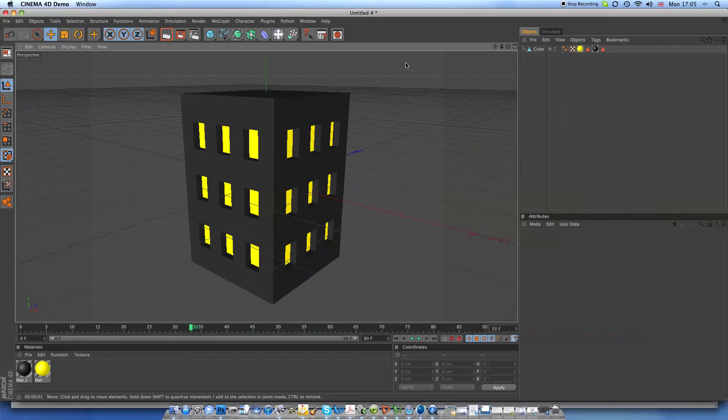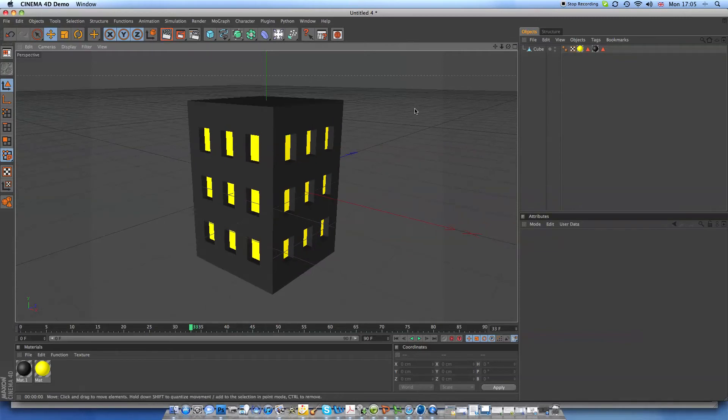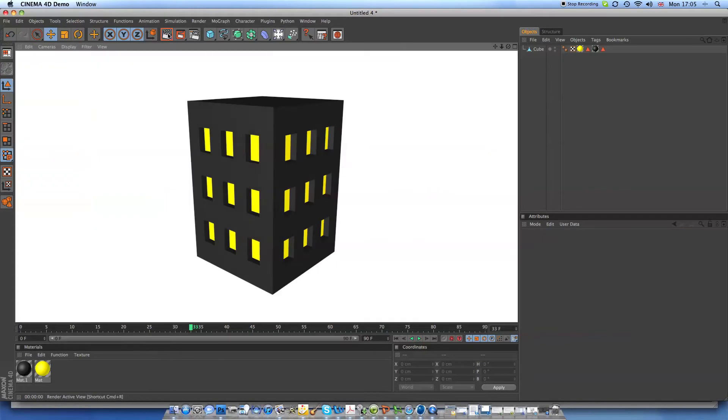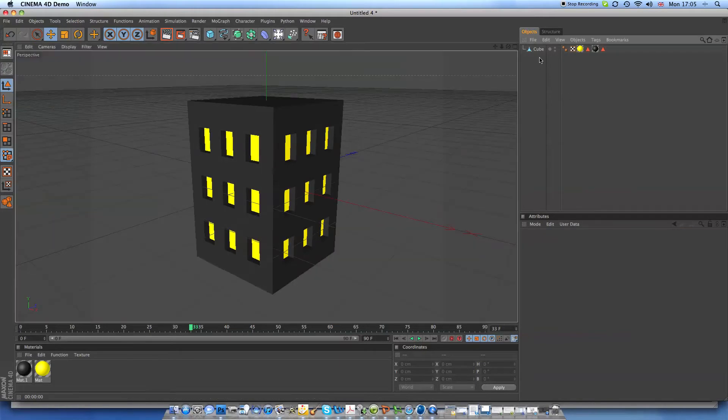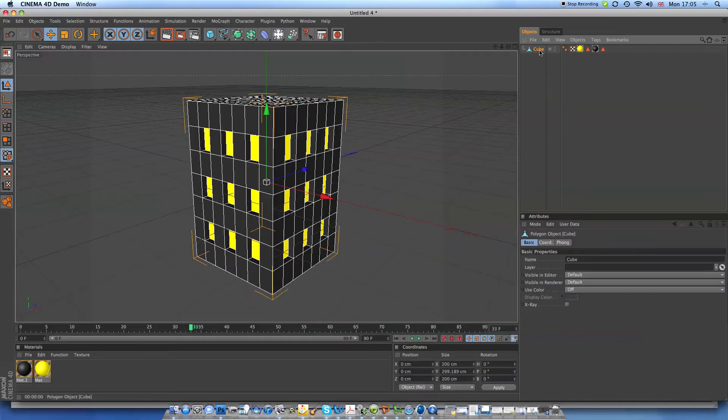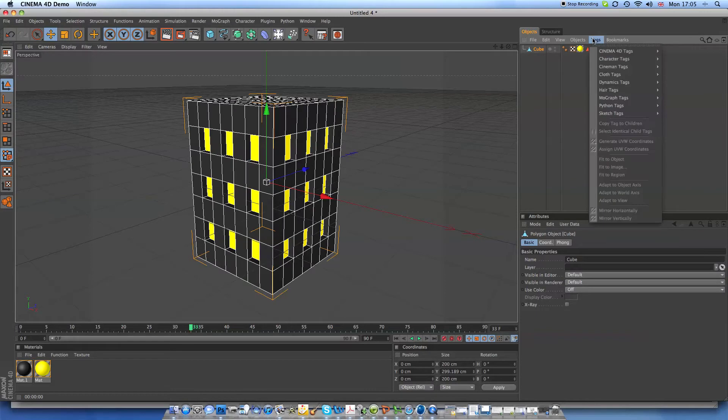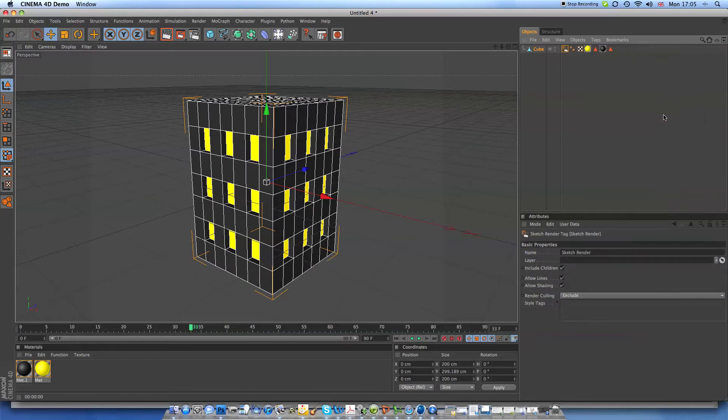It's actually really easy. I just made a quick building, or what everyone would call it. It's pretty realistic, but if you go to whatever you're making, choose tags, sketch tags, sketch render,